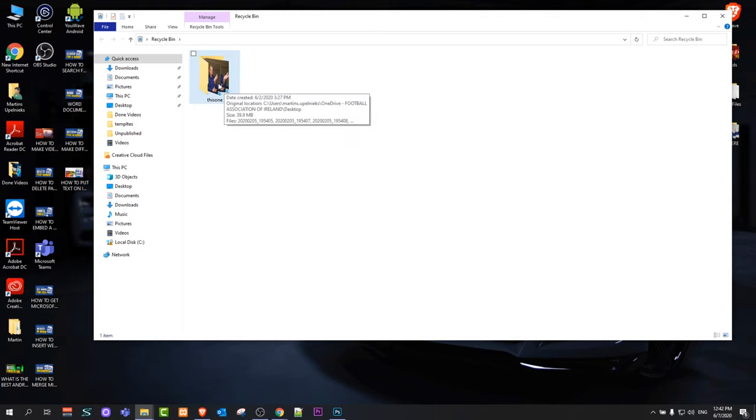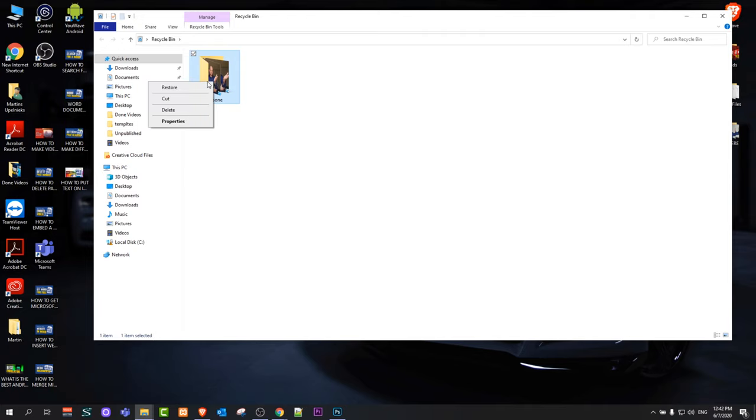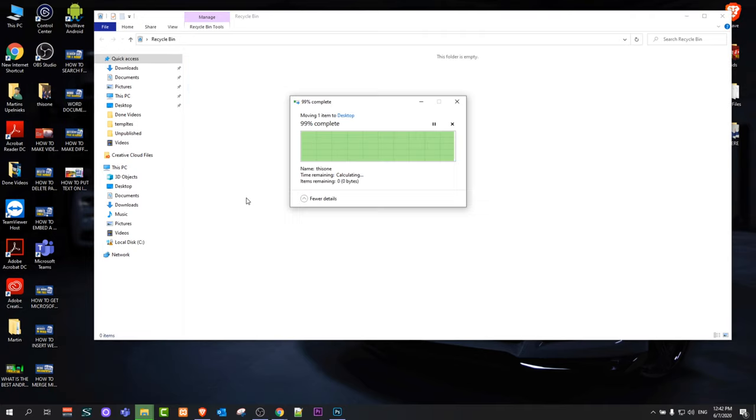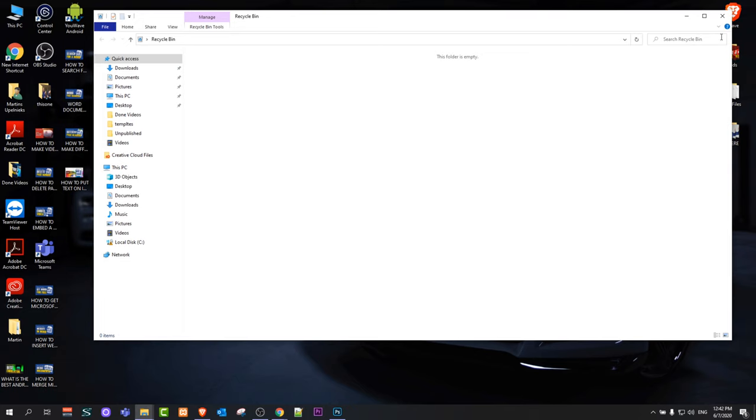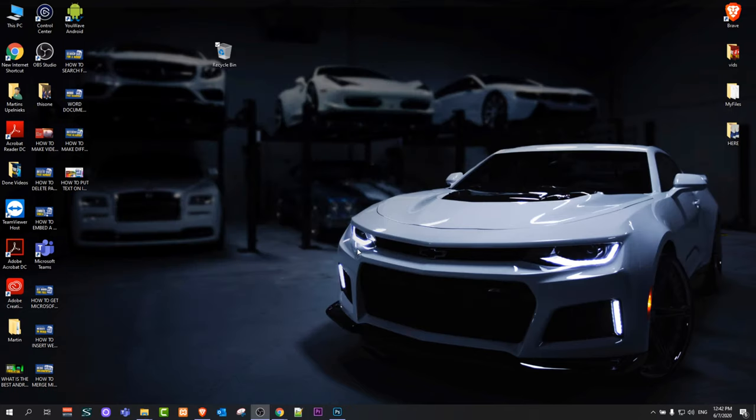If you deleted it in downloads, then it will restore it back to downloads. And I click restore on this folder and it will restore this folder back to my desktop.